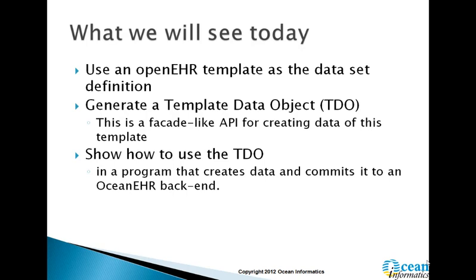What we'll see today is the use of an OpenEHR template as the dataset definition, generating a template data object, or TDO, from that template, and the use of the TDO in a program which will create data and commit it to an OceanEHR backend.